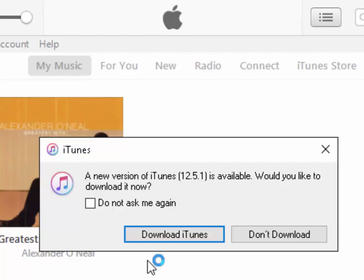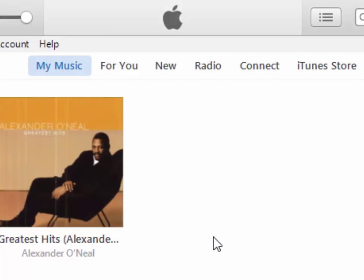So next thing we need to do is move our mouse over Download iTunes and left click once.